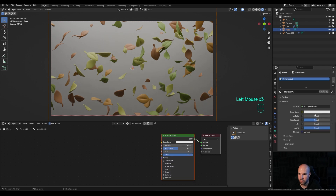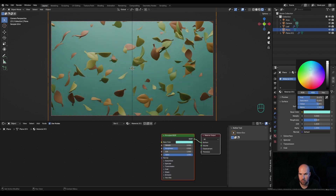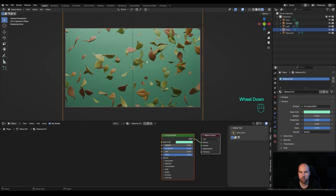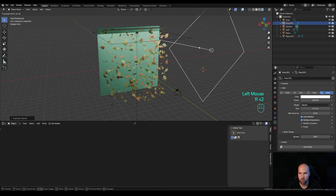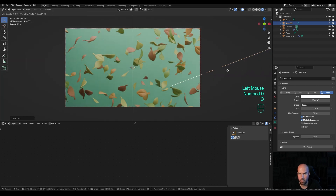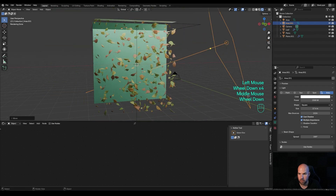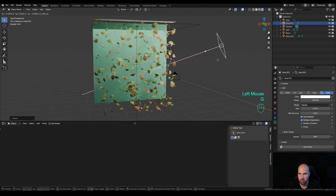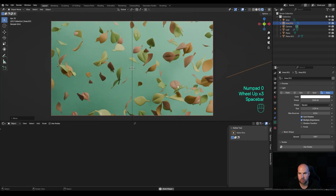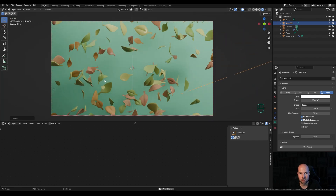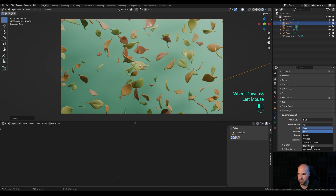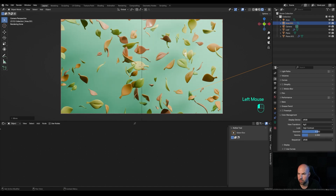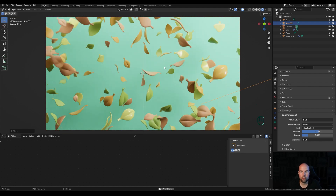Select the background and create a new material there. Increase the roughness. You can add more lights for interesting reflections — duplicate the area light, press R twice for trackball rotation and move it around. In Render Settings, go to Color Management, pick different contrast settings, and play with the exposure. I'll go ahead and continue playing with materials and lighting to get a nice thumbnail result.